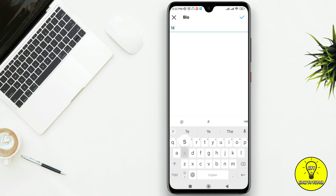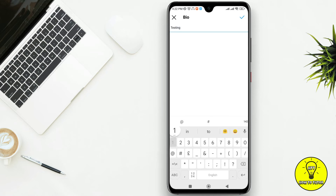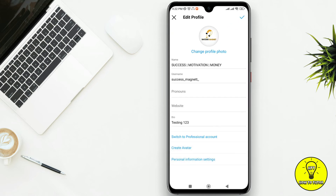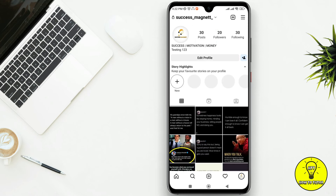You can type here anything, for example 'testing one two three'. I'll click on the tick button, and you will see your updated Instagram bio right here.